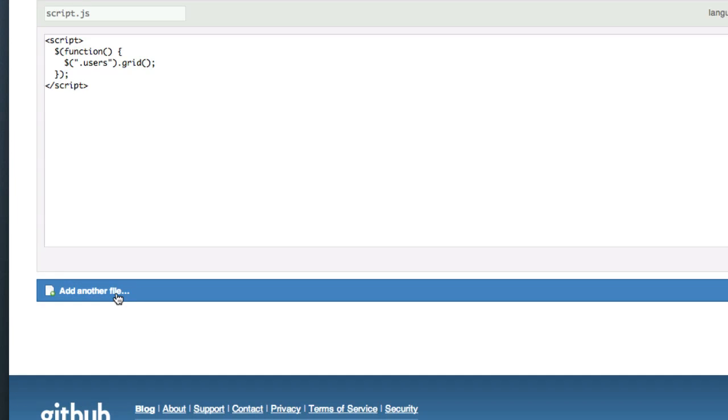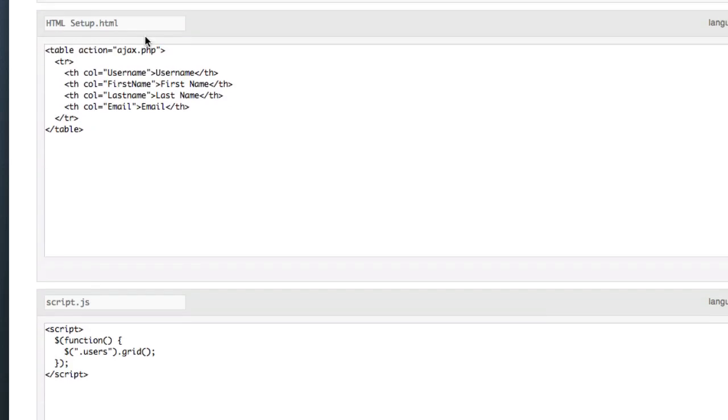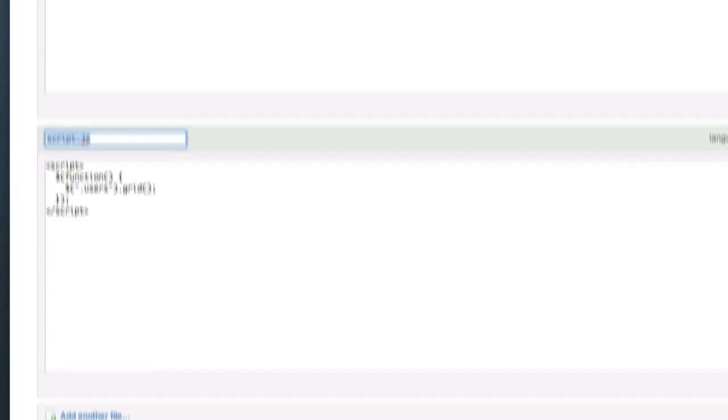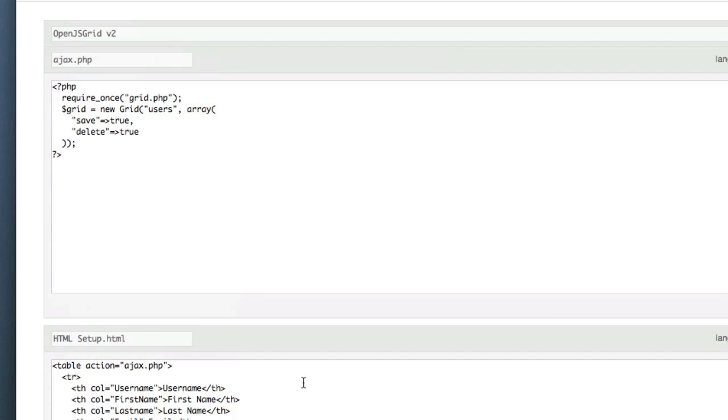So on any gist, you can add multiple files, right? It's git source control. It has to do with files. Files control, that's what git's all about. So I basically name each file what I want. That's the key here. You've got to name each file with the extension you want.